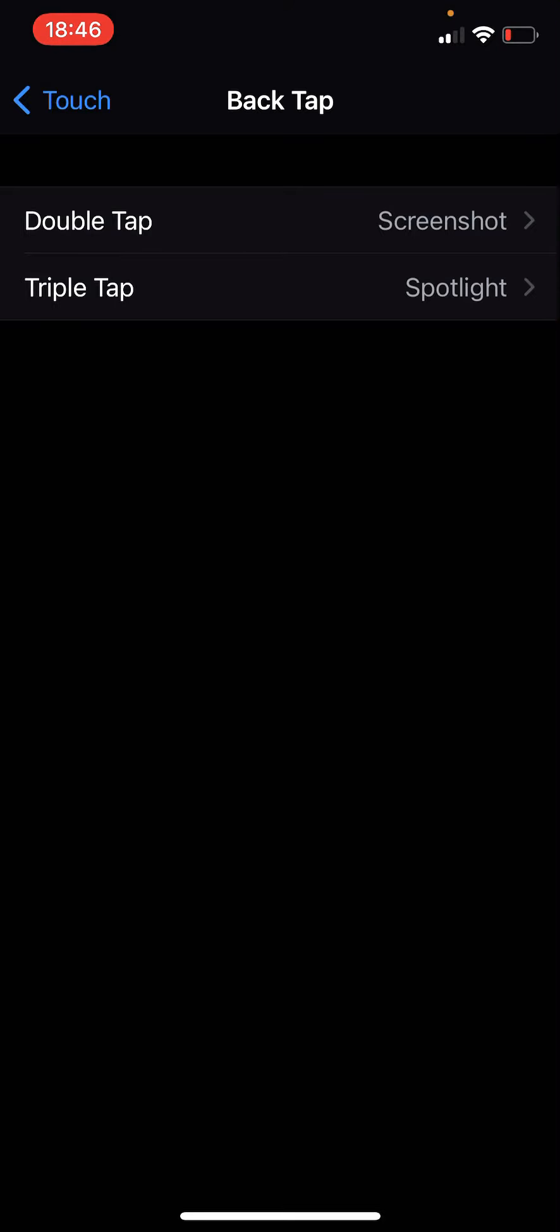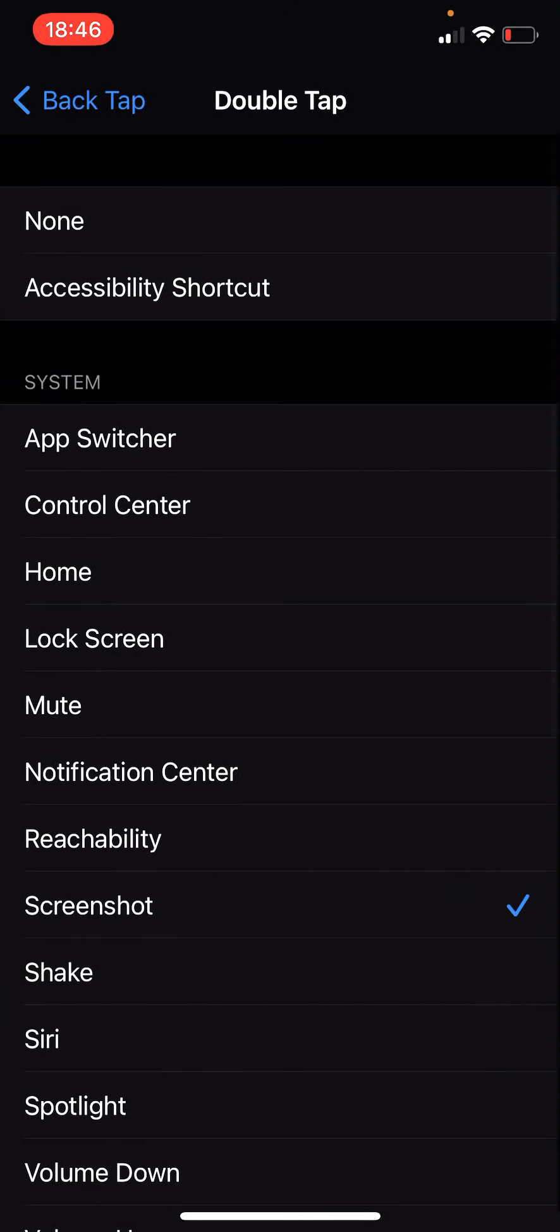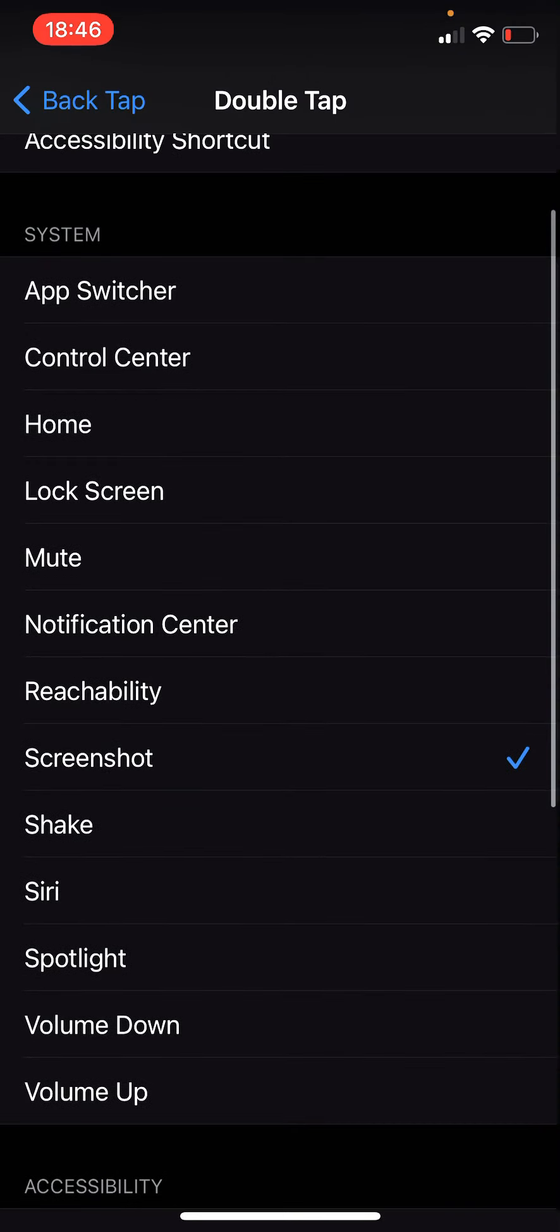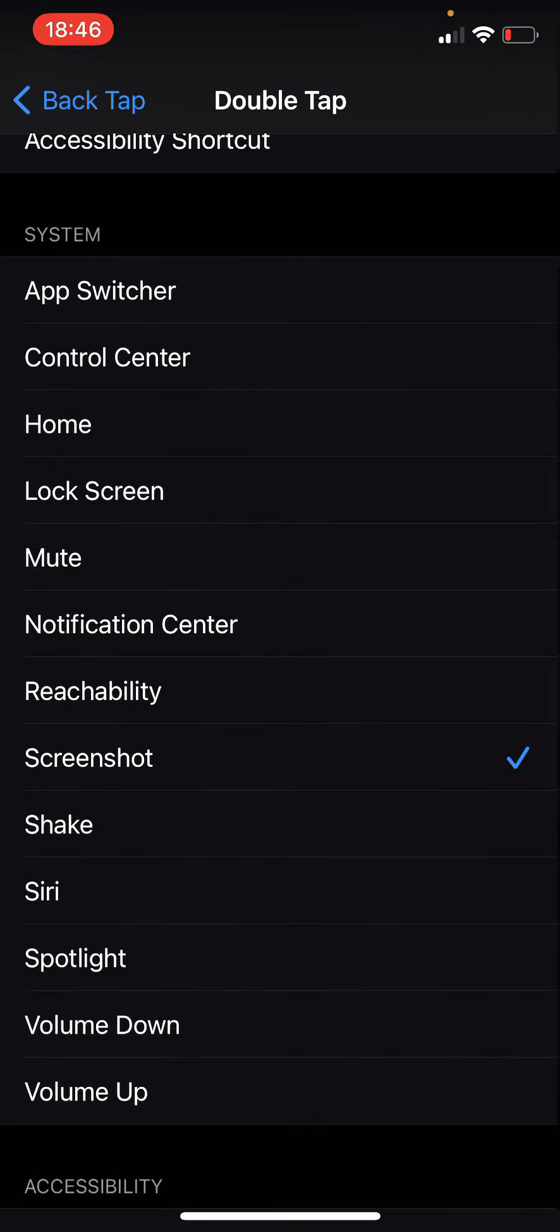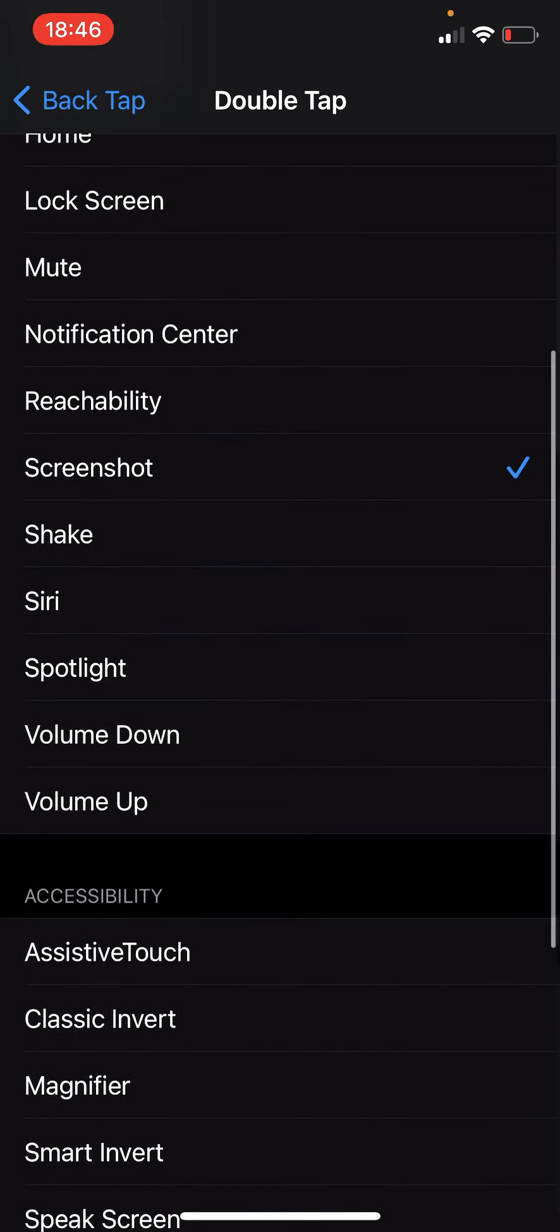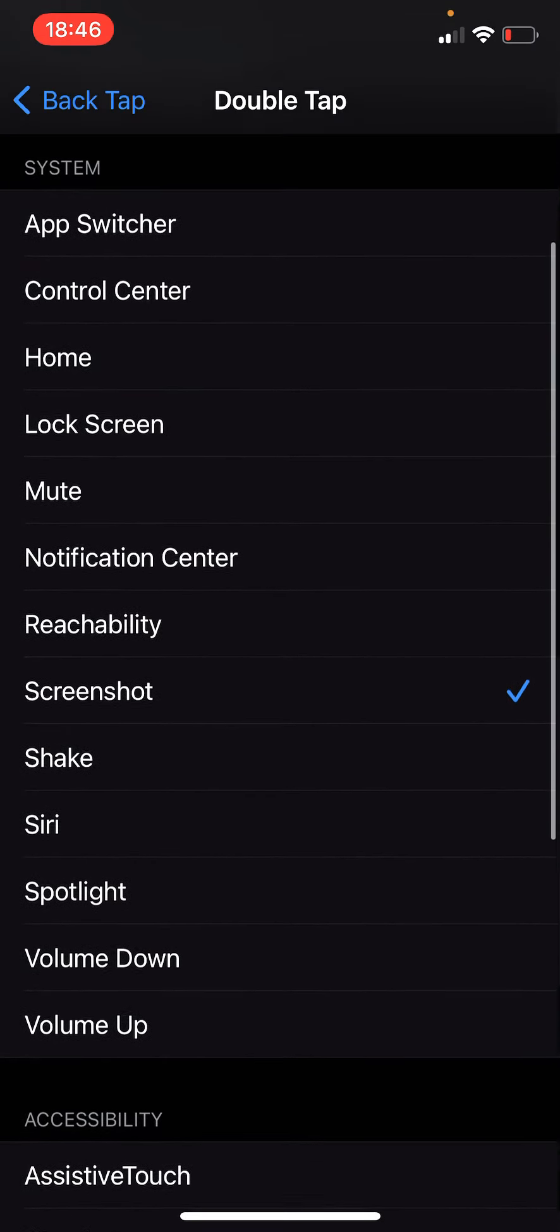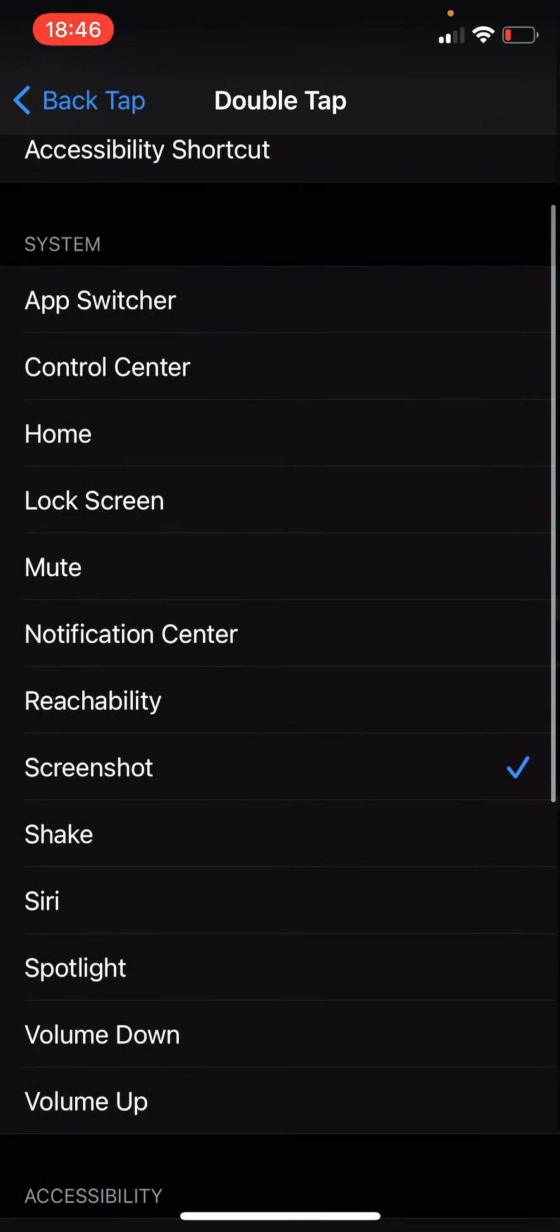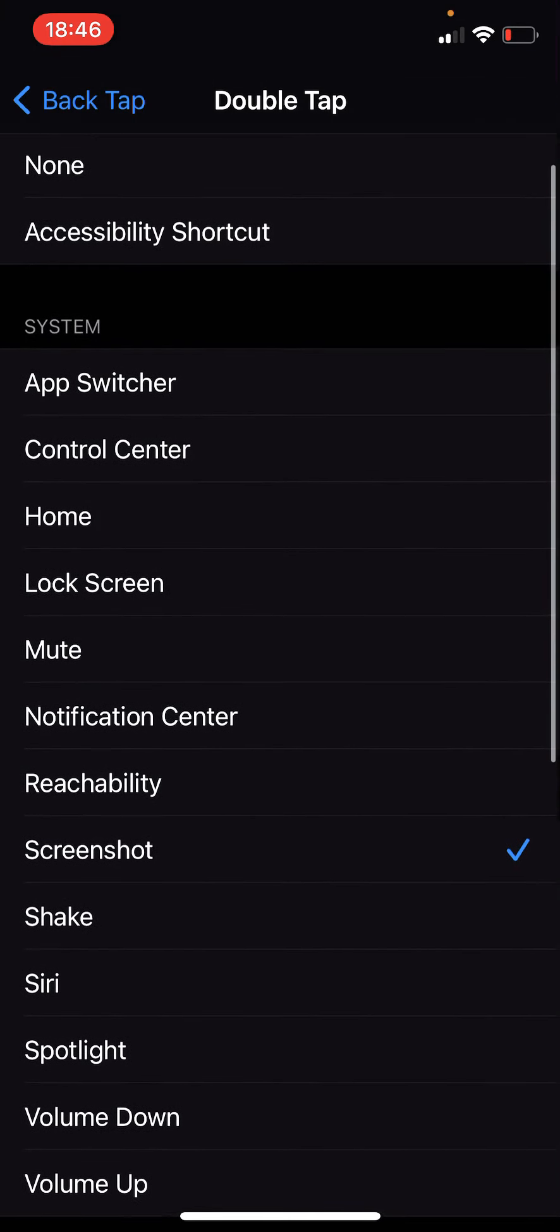You can hit that and then customize what you want your actions to be here vis-a-vis the double tap or triple tap. If I hit double tap for example, mine is currently set at screenshot but you have all of these options to choose: volume up, volume down, spotlight, Siri, shake.